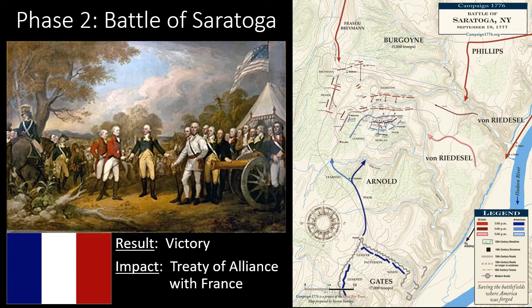The French alliance brought more than just limited aid and supplies — the French would send their army and navy to help the American colonies. Spain, Holland, and Russia would also give support. It widened the war, causing Britain to have to fight in Europe as well.